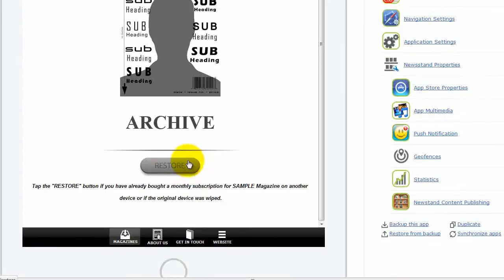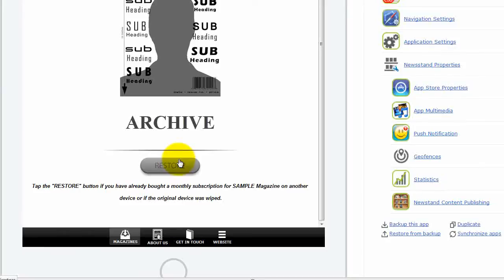And now we've got the restore button. The restore button is essential because if the user has previously purchased from you on a different device, or on the same device but reset their device for some reason, they need to be able to restore their previous purchase. So the restore button must be present on your newsstand magazine.